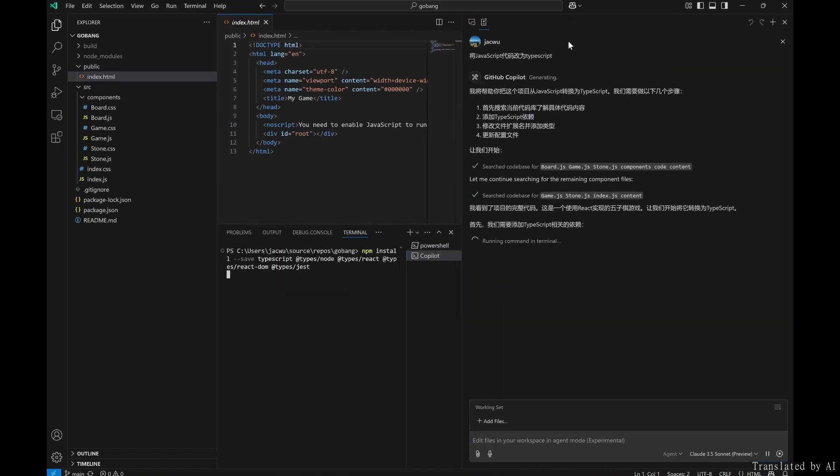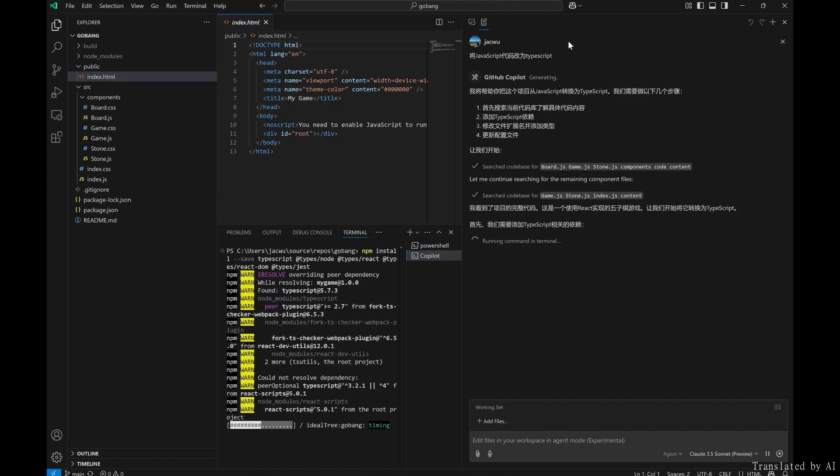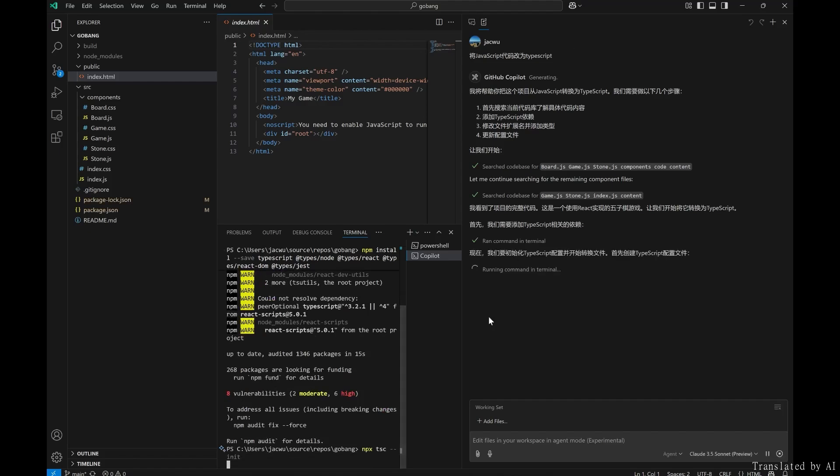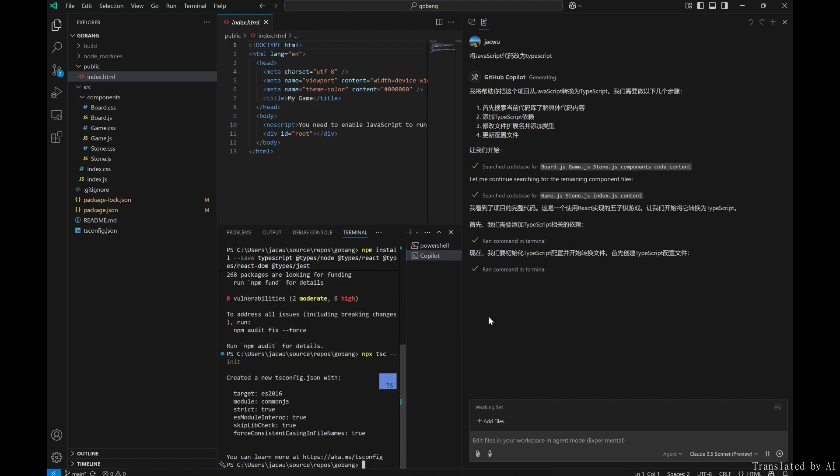In agent mode, there's no need to pre-select files for modification, as Copilot automatically searches the workspace for relevant context, selects the target file, edits it, checks for errors, and runs terminal commands to complete the end-to-end task.